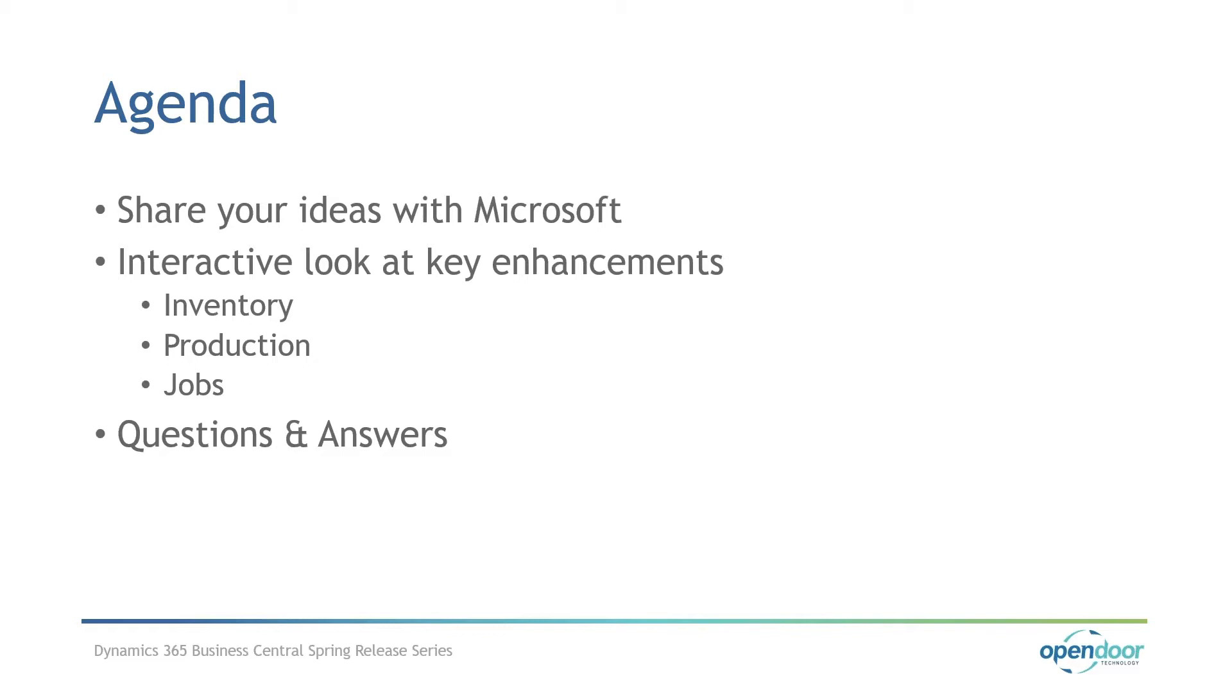Most of you know me. I have a functional and technical background. I've been implementing Business Central for over 20 years now. I've also worked with CRM, Dynamics for Sales, Reporting, and other partner solutions for Microsoft Dynamics.